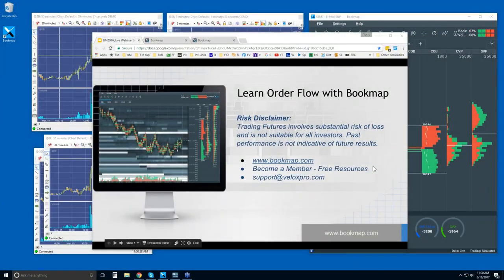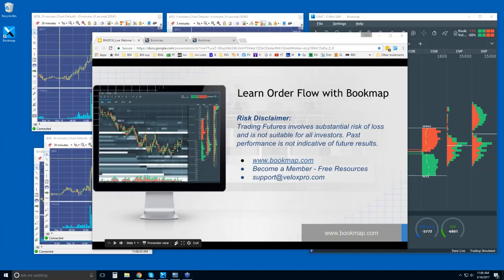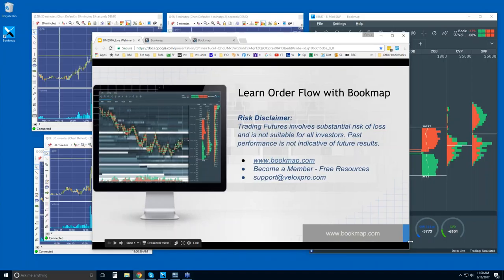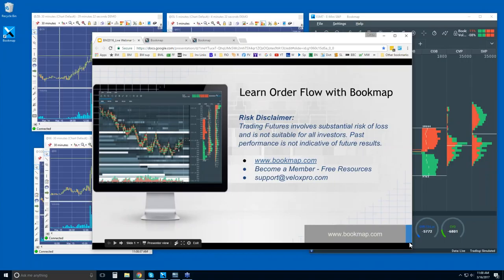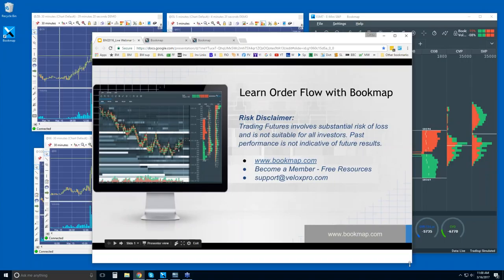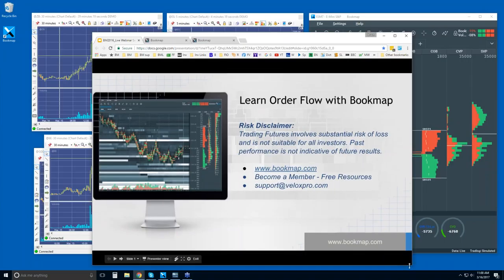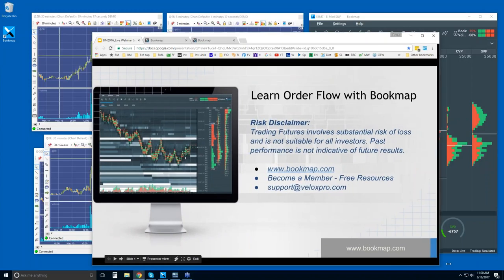Good morning, traders. This is Bruce at Veloxpro. If you can hear me and see my screen, just type yes in the questions. All right, good morning, guys. Thank you. Let's get started.